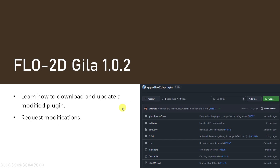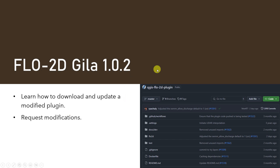I want to start with some information about the Flow2D plugin. You may need us to modify the plugin to get this to work on your project, depending on how complex the project gets. Some of these steps may change, so if you find that you need to do some of this work and it's not working for you, just let us know. You're going to learn how to download the plugin today and how to request modifications.